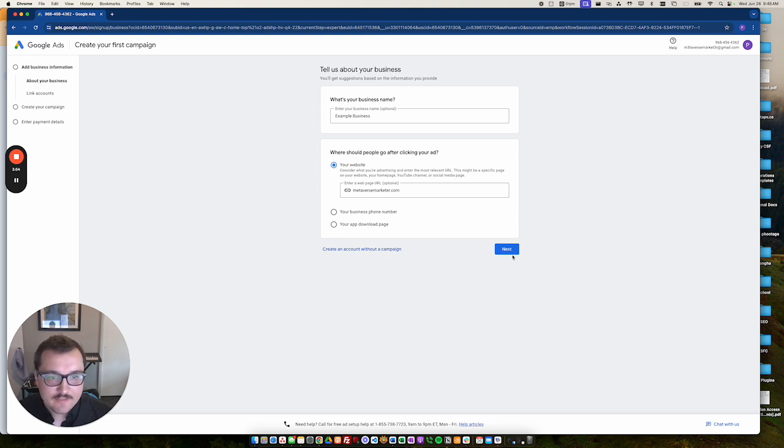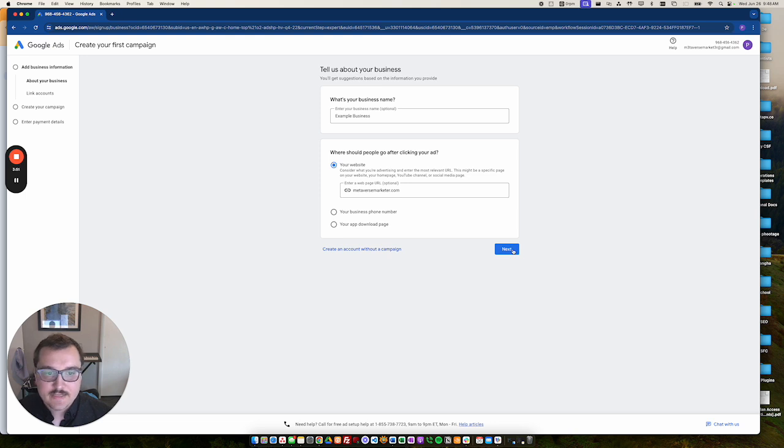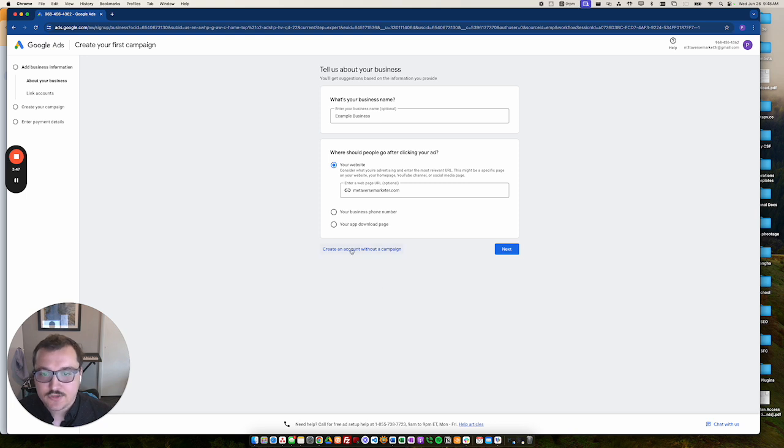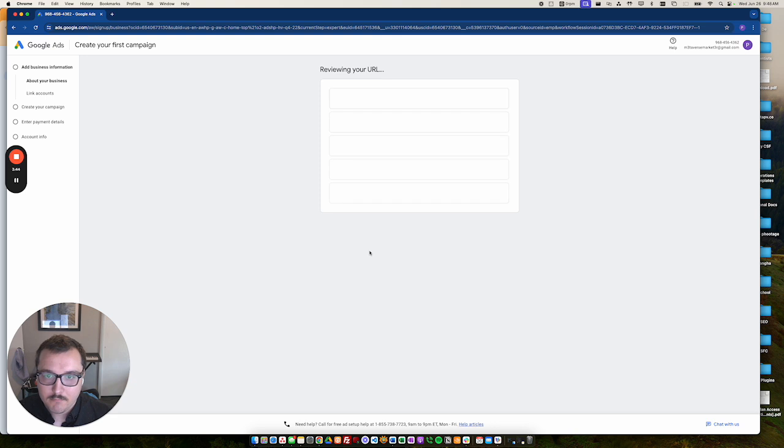Now they make this big blue next button really easy for you to see so that it feels like that's the next step. But instead, you can just click on this create an account without a campaign. Boom.